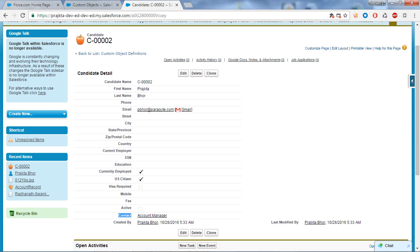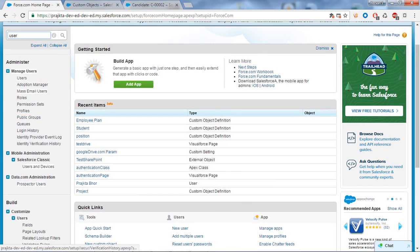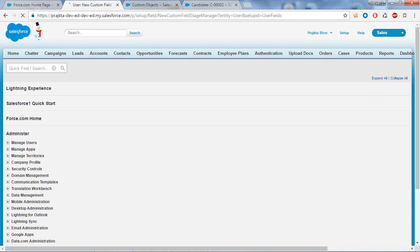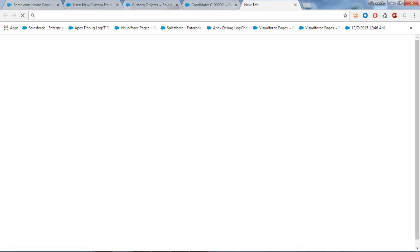One more important thing: we also have the hierarchical relationship in one-to-many, but this is a lookup relationship available only for the User object. It associates one user with another. If you go to the User object, click on Fields, and click New to create a field, you will find the hierarchical relationship option — but this data type is not available for any other object. The purpose of hierarchical relationship is to associate one user with another. Thank you for watching. To know about us, visit www.paraget.com. Thank you, bye.